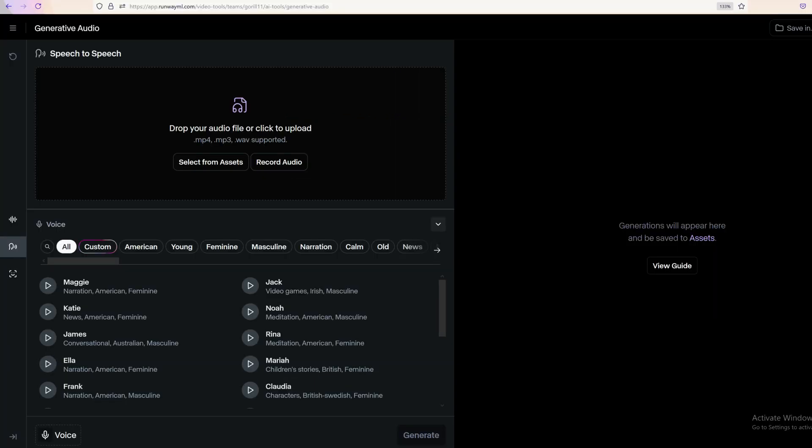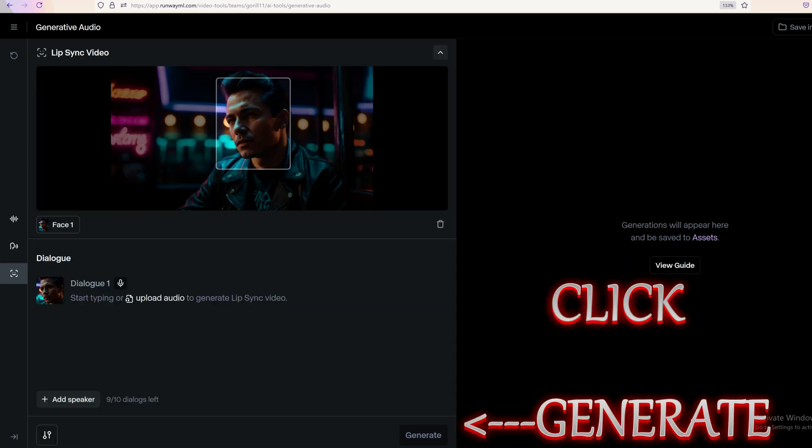From there, go down and hit the Generate button after you've dropped your image in. Then wait anywhere from one to three or four minutes or longer. With a still image you're going to get the best results — it will just be the still image with the mouth moving. If you put an animated image with movement already in it, you run the risk of the whole thing glitching out.